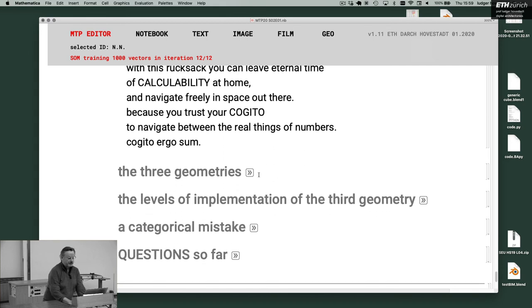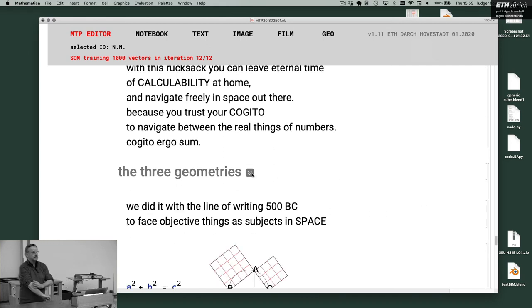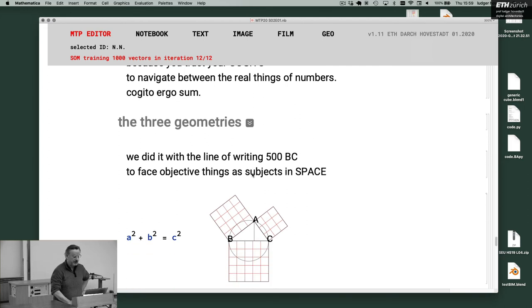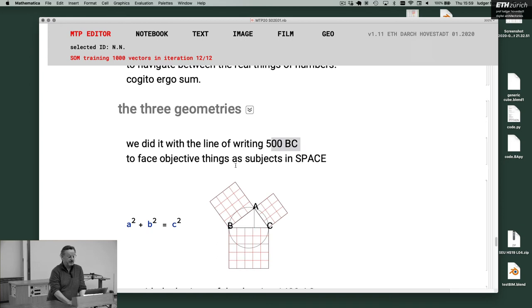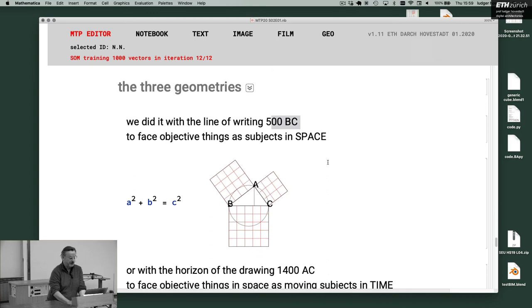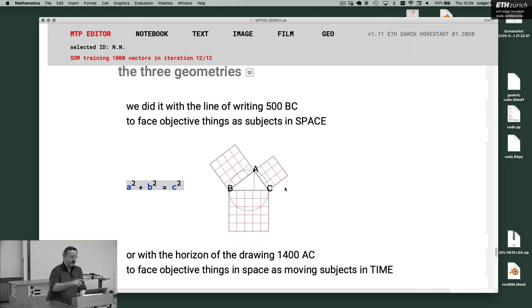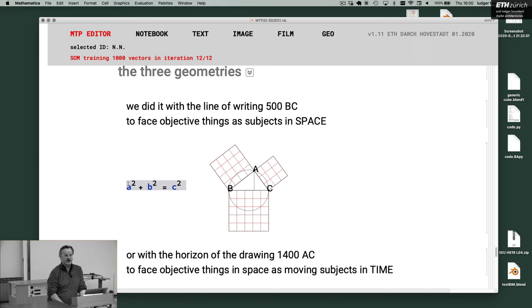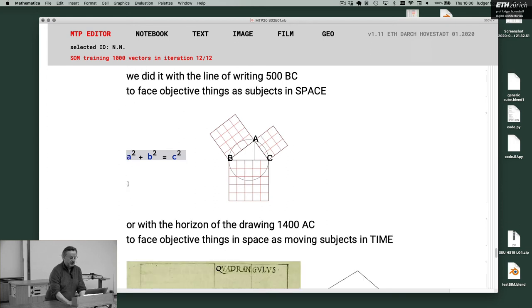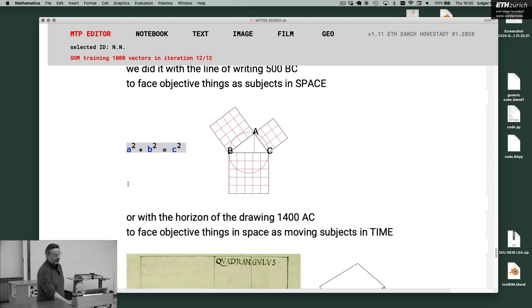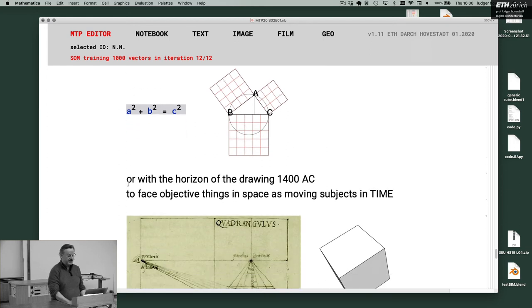This is the gnomon or the triangle. You have a stick, you have the ground. If this is one and this is one, this is square root of two. Therefore this is not real. That's very important. That's a number which is not calculatable. It's beyond calculability. The Euler number and the engine of the night can't reach it but it's most obviously there. Therefore this line here is not real, it's not a number because you can't calculate it. And you simply say because it's there, symbolize it, make a symbol for that. So with this rucksack of symbols not numbers you can leave eternal time of calculability at home and you navigate freely in space out there because you trust your cogito. You navigate between the real things of numbers and this is cogito ergo sum of Descartes. That's ratio, that's rational instead of real.